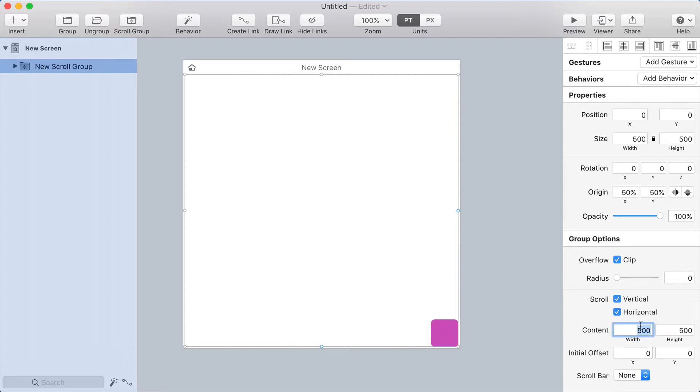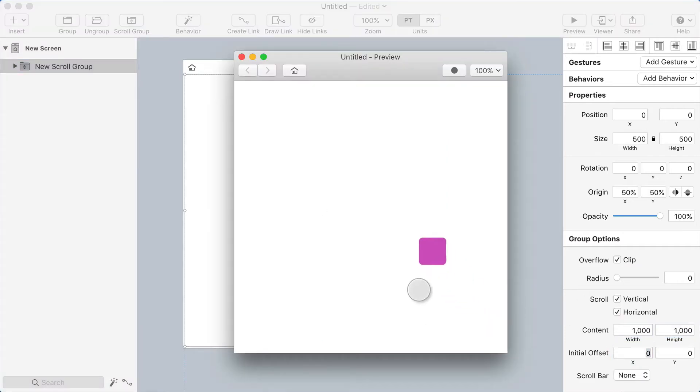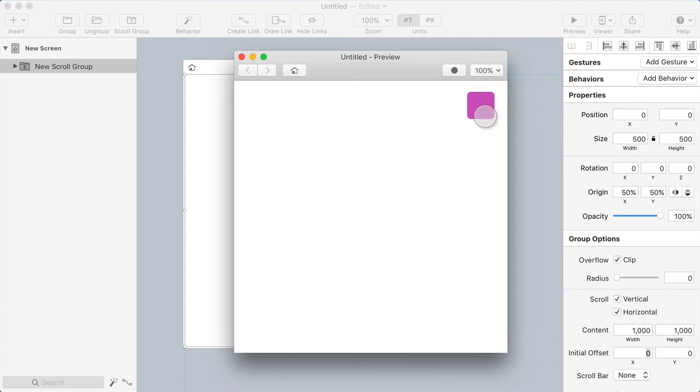So the content size here, it's 500 now. I'll just put times two to make it a thousand, and now it goes a thousand in both directions. So now I can scroll anywhere, and it will stop wherever I leave it.